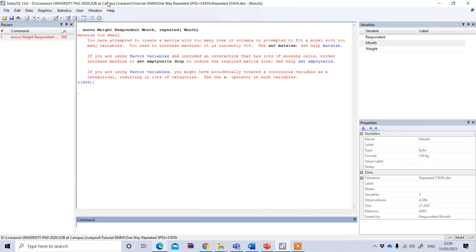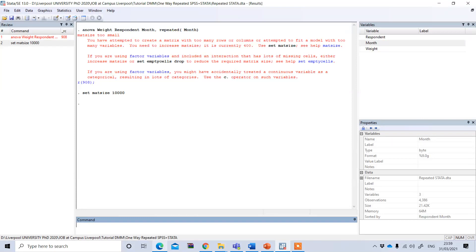After pressing Enter, it shows 'matsize too small' rather than results. In that case, you need to increase your matsize. Type: set matsize 10000. You can increase it up to 11,000 in STATA 13. This will increase the matsize so the analysis can proceed.